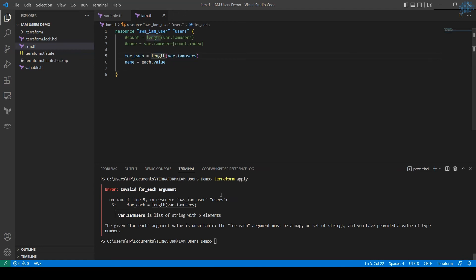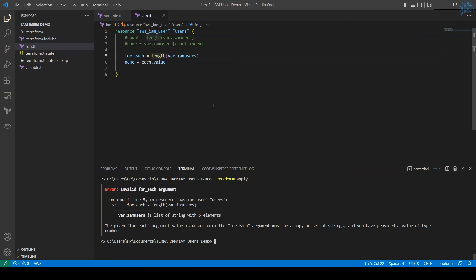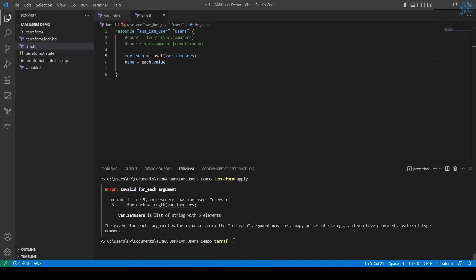I have intentionally kept this as length to show you the difference, what happens if you try to pass a number to for_each. For_each function expects you to pass a string. That is why it's asking it must be a map or set of strings. So let's change the function to set and pass the same variable.